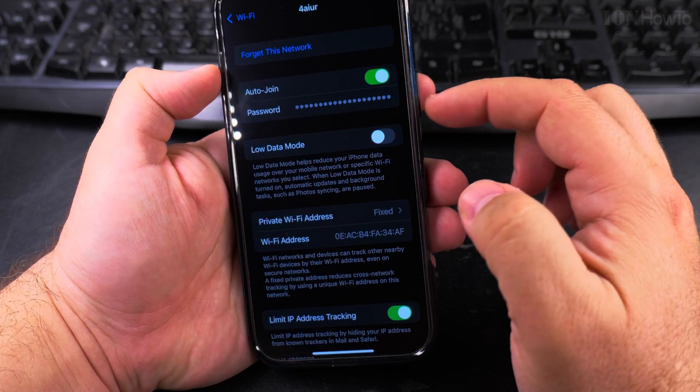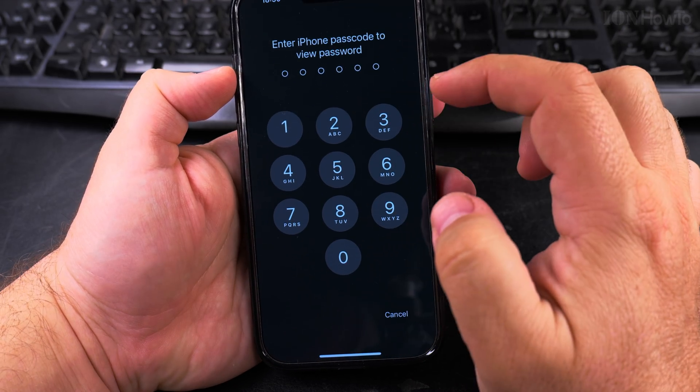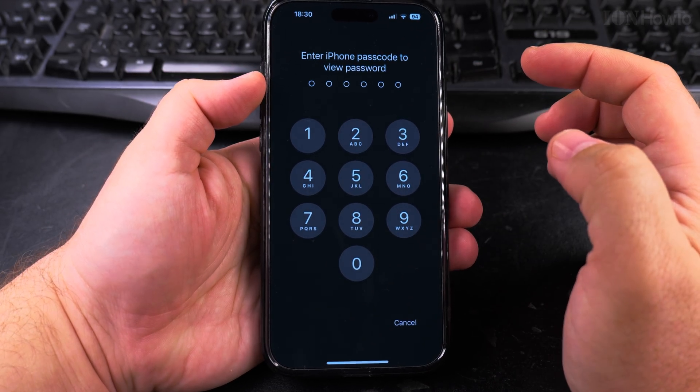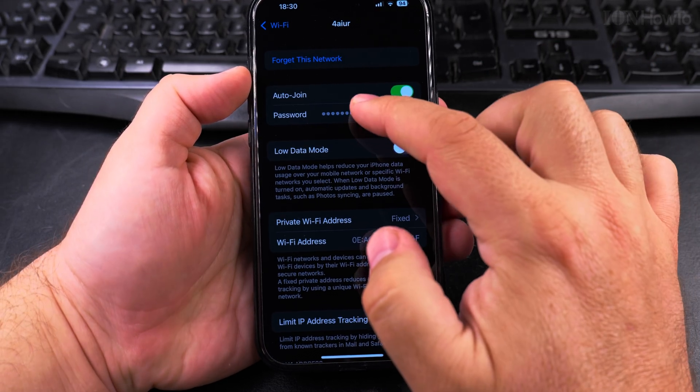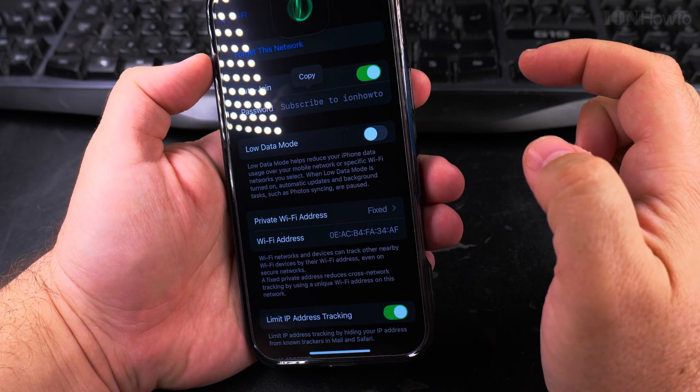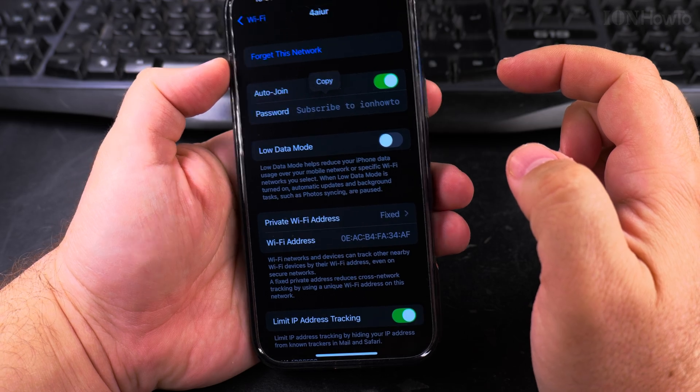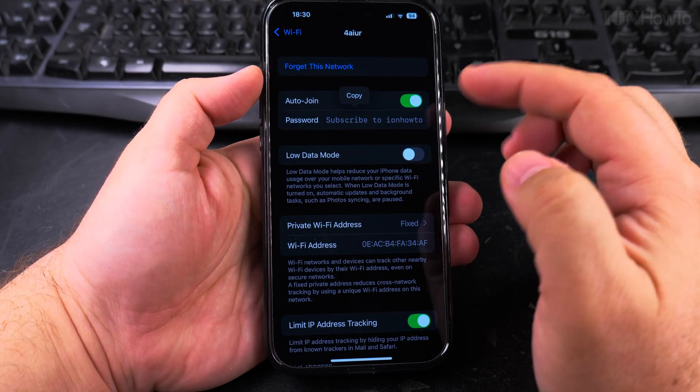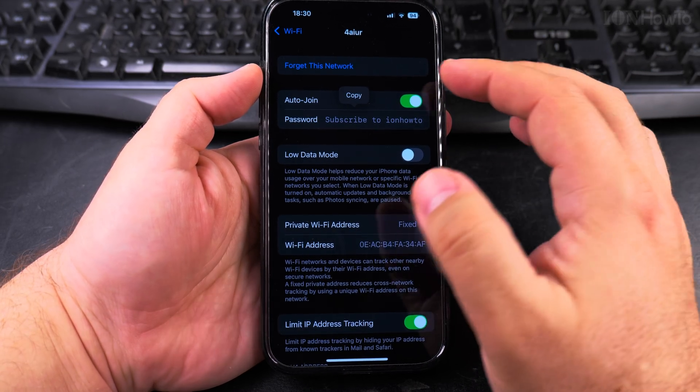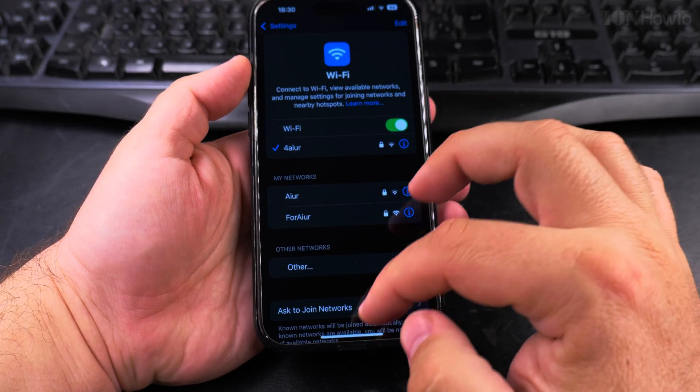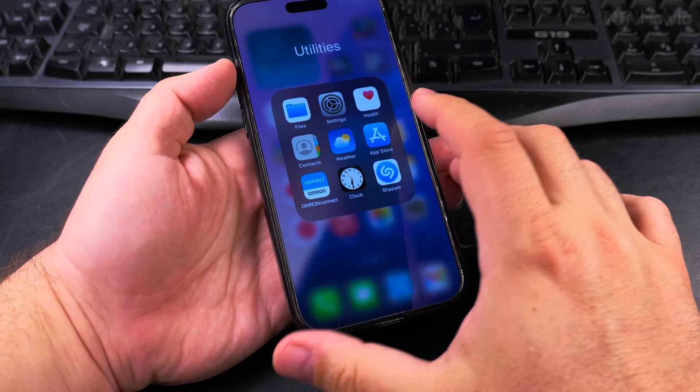So Face ID, you can use the Face ID or the passcode. I press there and it's recognizing the Face ID and it's all working. That's it.